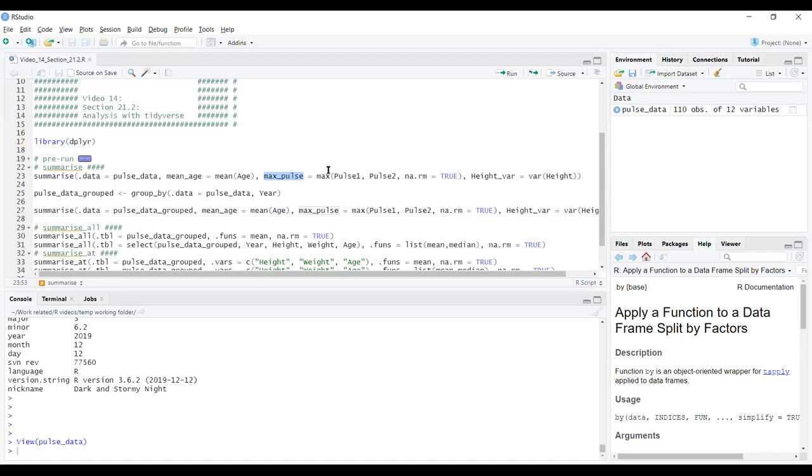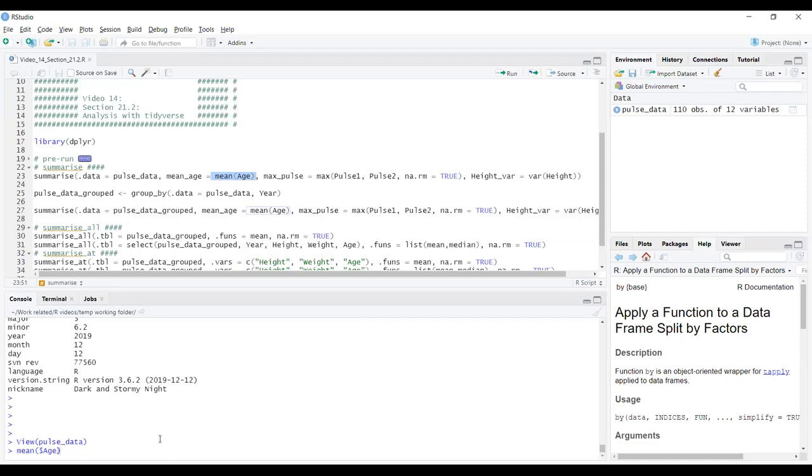We don't have to have quotation marks around age. We don't have to have a dollar sign in the dataset before it. Because we've given the pulse_data dataset to the summarise function, it knows all the variable names. After mean_age, we're calculating max_pulse, which is the maximum pulse between the two pulse functions. We've also included some other information to that function, na.rm equals true to make it ignore NA values.